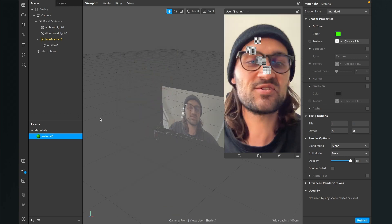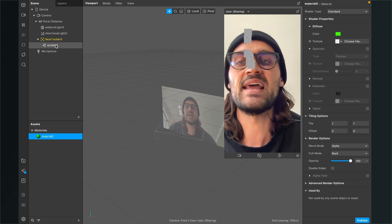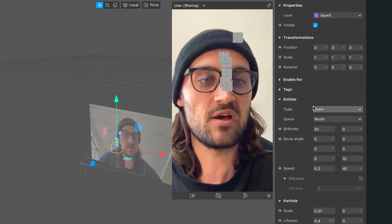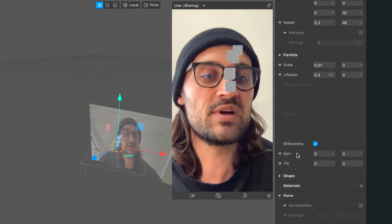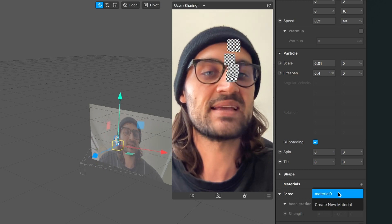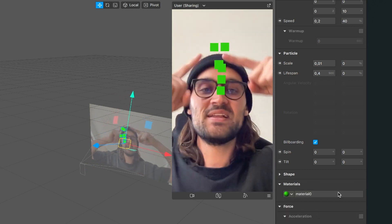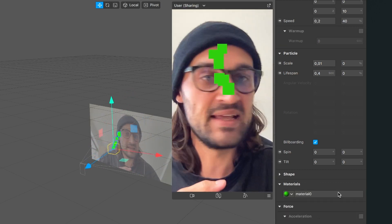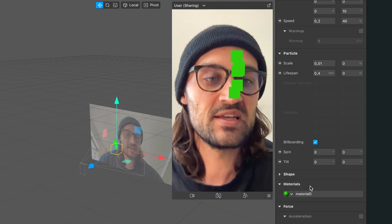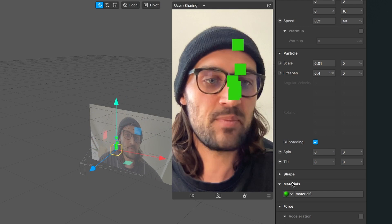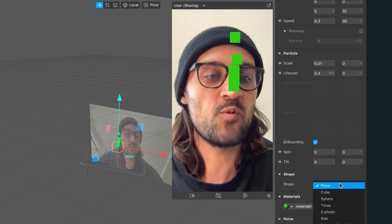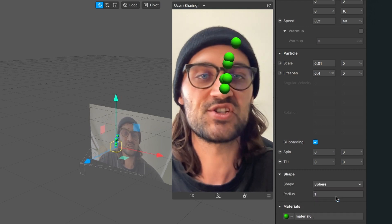Go back to the scene and select the emitter object. On the right-hand side in the emitter properties, scroll down to materials, click the plus, and select our material. The planes are now green, but we want spheres. Go to shape, expand it, and select the sphere shape.